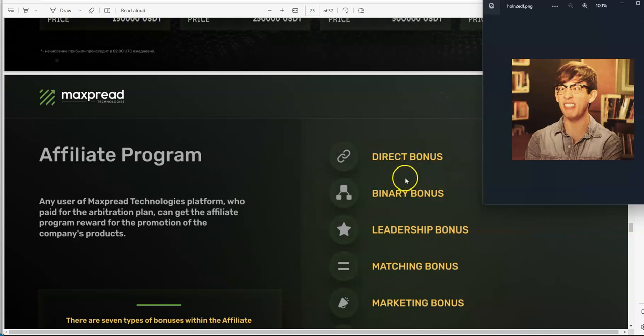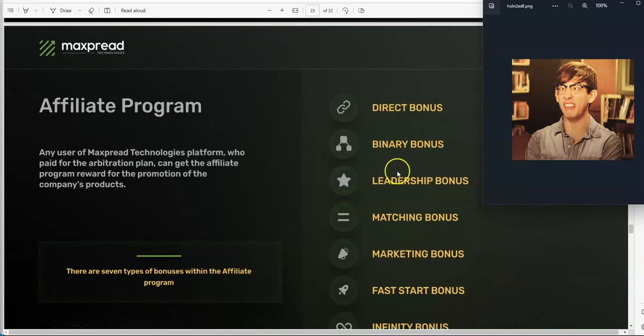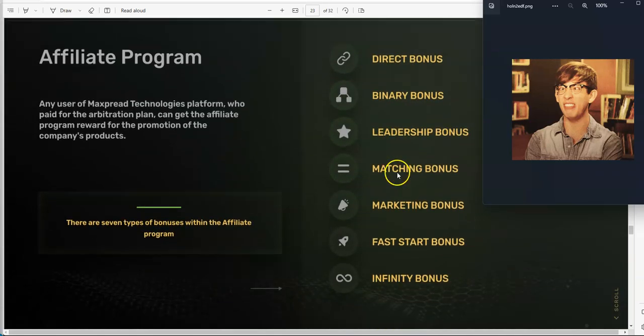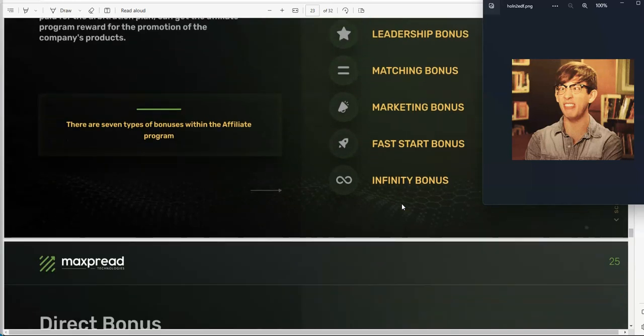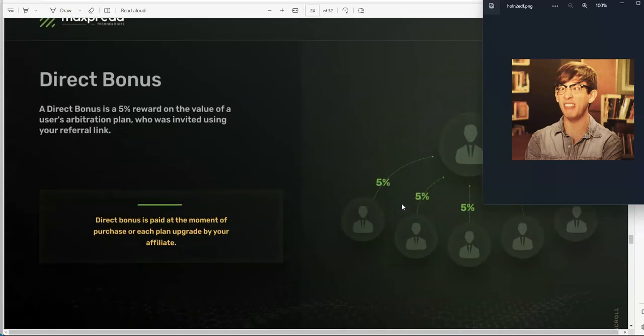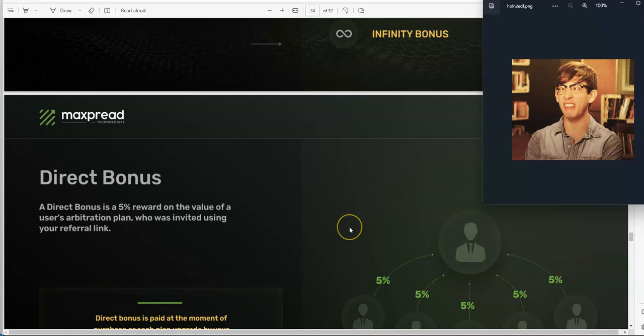So without further ado, keep going here. You get direct bonus, binary bonus, leadership bonus, matching bonus, marketing, fast start, infinity, all these different bonuses. It's such easy-peasy, just share this opportunity. I love things when there's just so easy-peasy. I love sharing these sort of things.